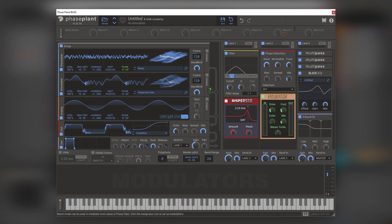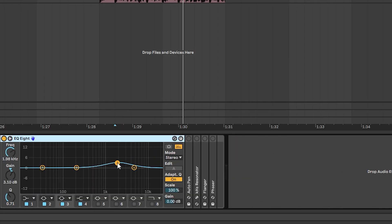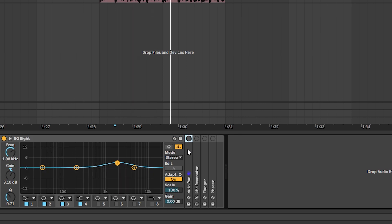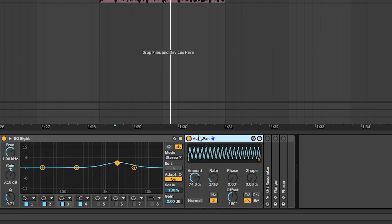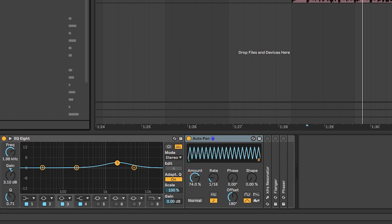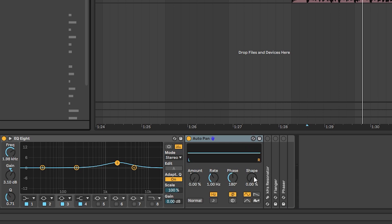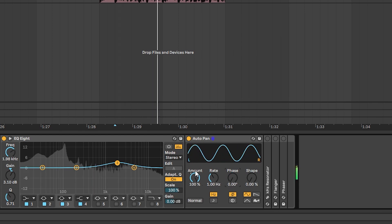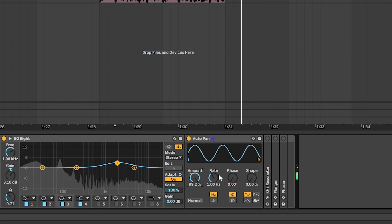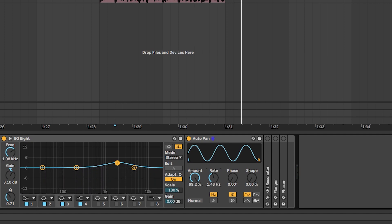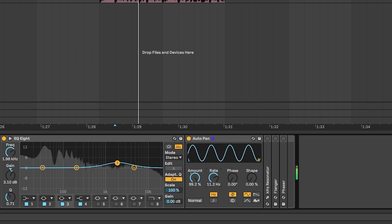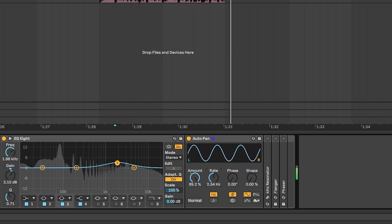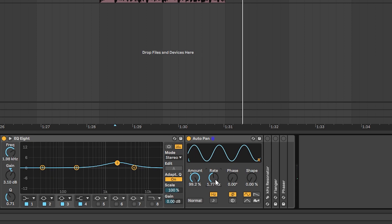This is it inside of Phase Plant. Now it's going to some post processing. The first element of post processing is just an EQ. The important part of the sound is this auto pan right here. I'm going to bring an auto pan in, bring the amount up, and bring the phase down. This auto pan, instead of panning, is modulating the amplitude of the sound — and that is basically the trick behind the sound.